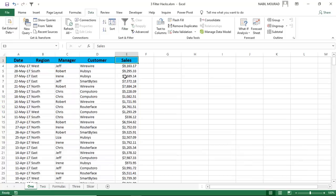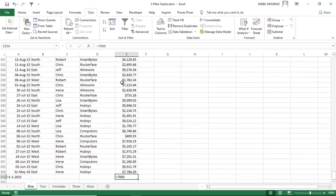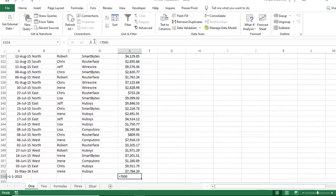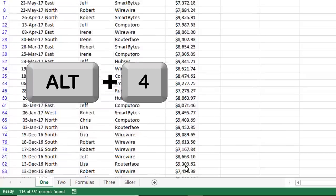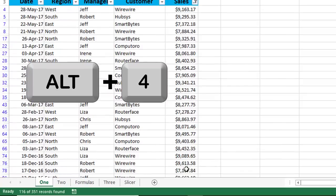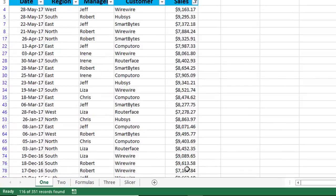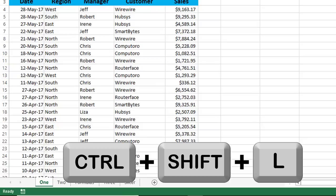I can use the same Auto Filter command with a comparison operator by typing a comparison operator preceding my condition. So if I would like to see the records where the sales amount is exceeding $7,000, I type greater than 7,000, and here you go. Alt 4, I filter the list. To release the filter, Ctrl-Shift-L.